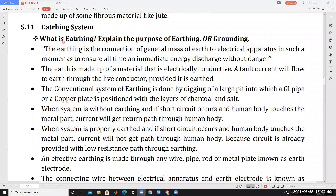First, we have to discuss what is earthing and the purpose of earthing or grounding. Earthing and grounding are the same concept. Earthing is the connection of the general mass of earth to electrical apparatus in such a manner as to ensure all time an immediate energy discharge without danger.